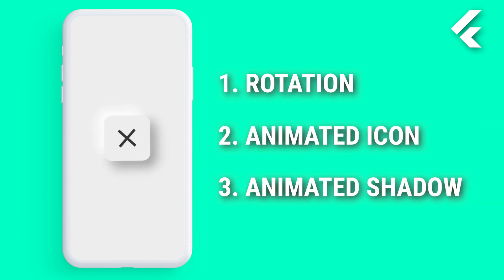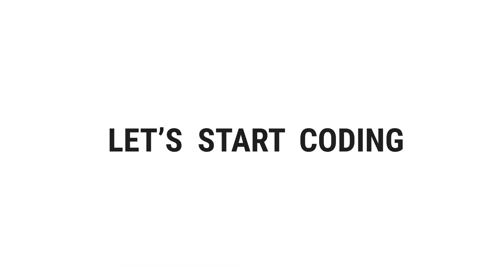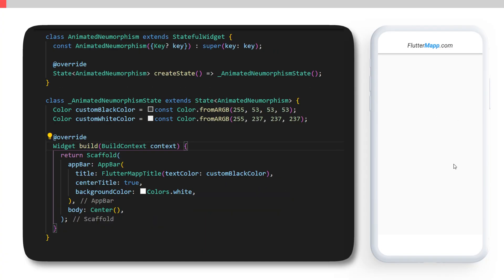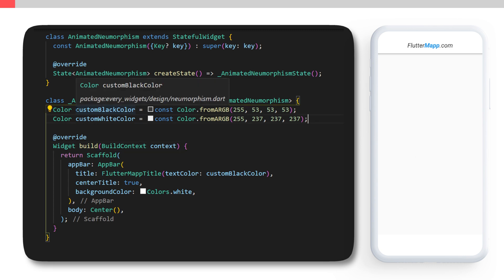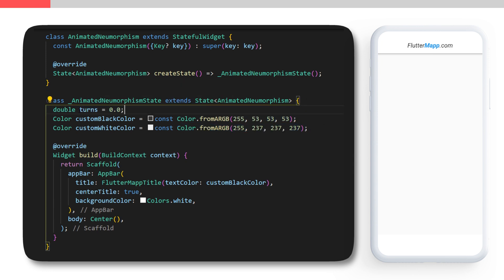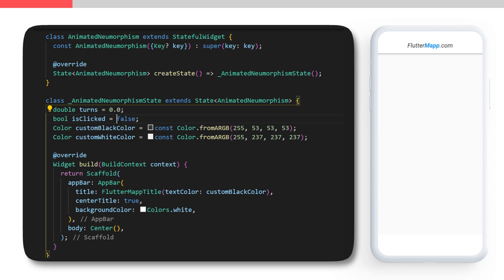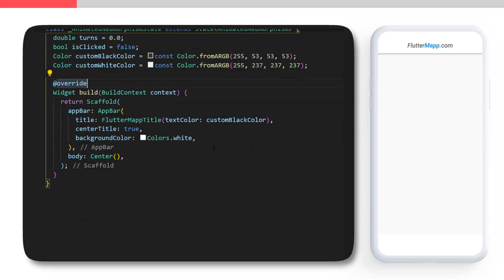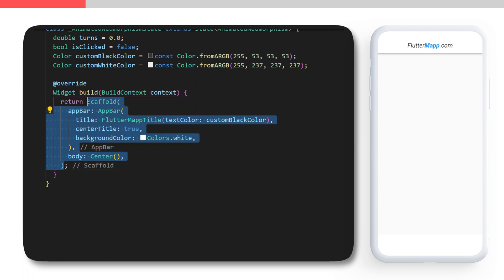Because you can see that the shadow always stays at the same location. Let's start coding. First we need to create the neumorphism container. For this I will start with a custom black color and a custom white color. After this we will create a double called turns that we will set as 0.0, and the boolean isClicked will be false.